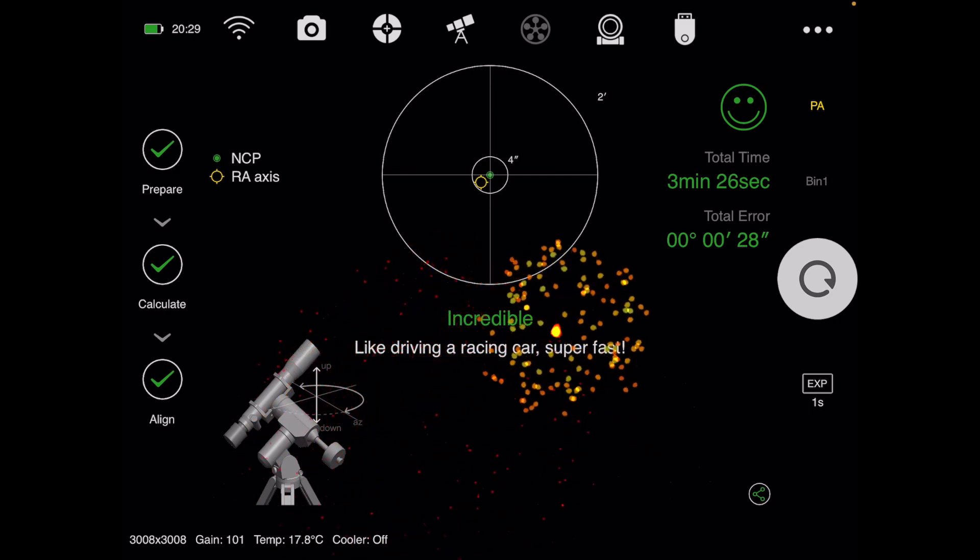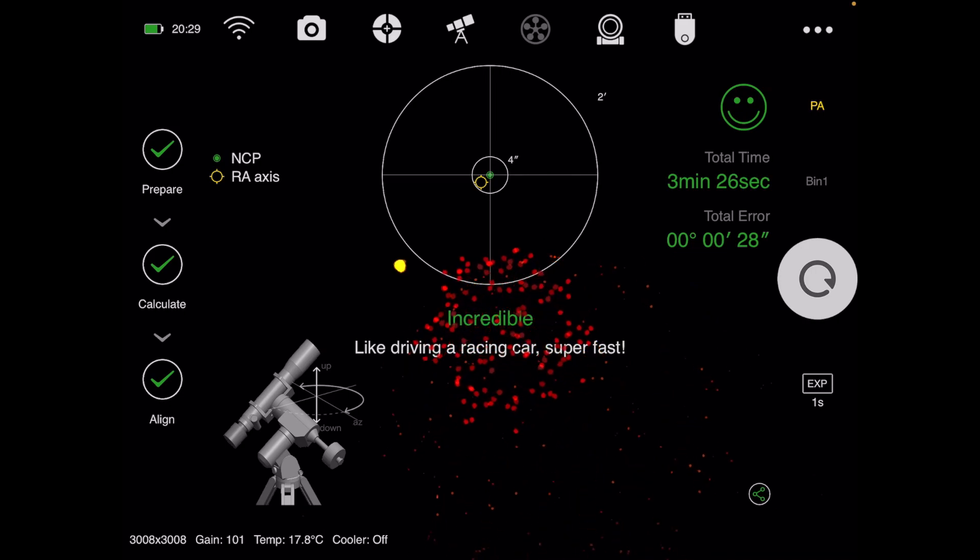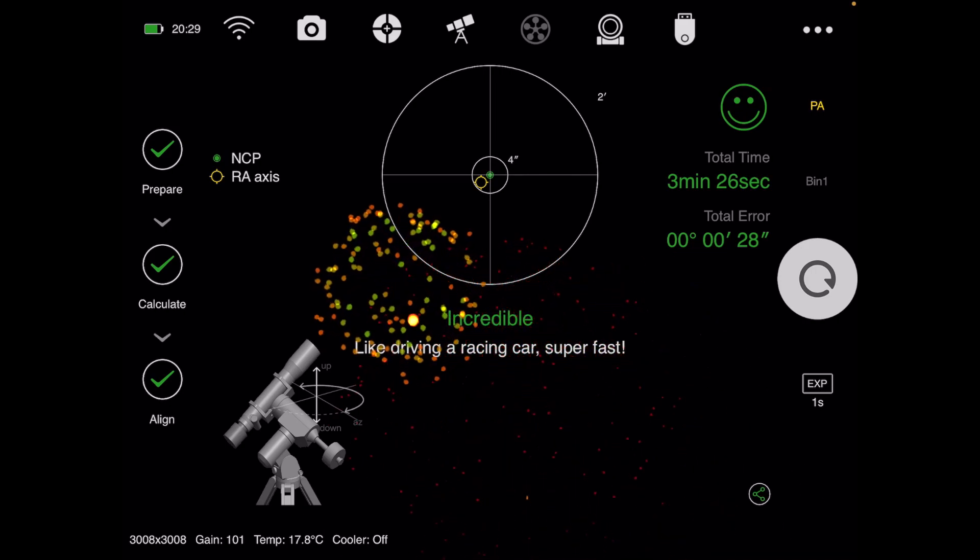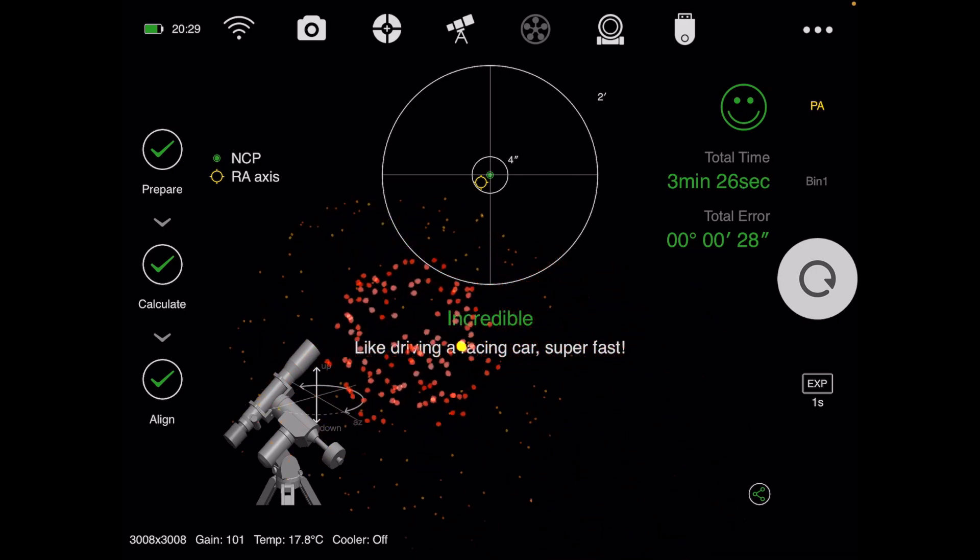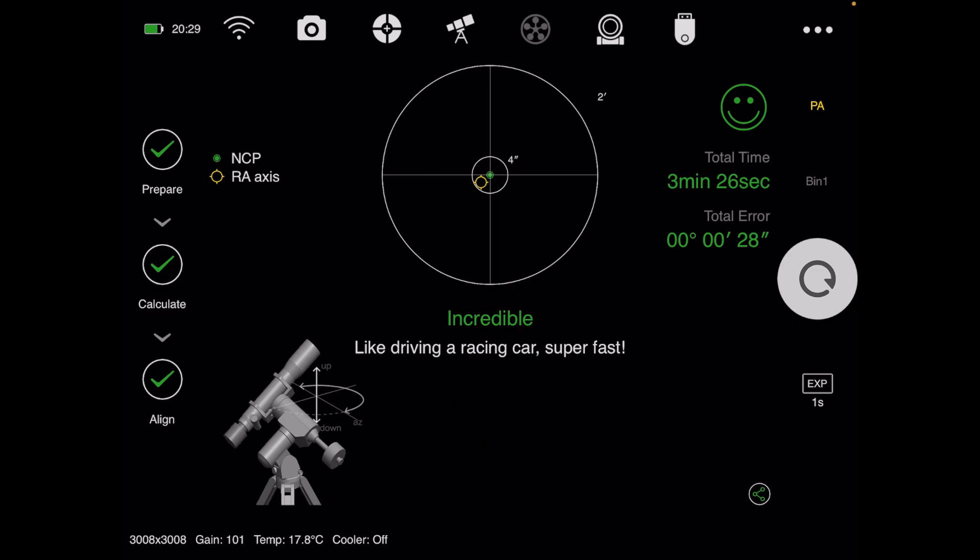I've been able to keep my guiding below one arcsecond, and sometimes like 0.47. It's really good, so I wanted to share this with everybody.